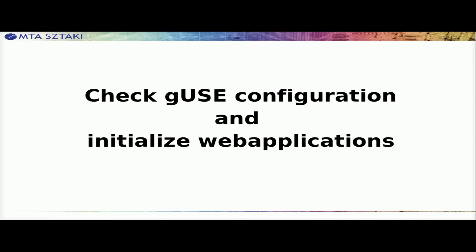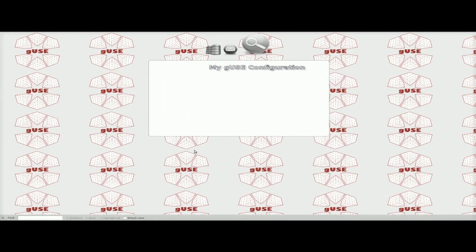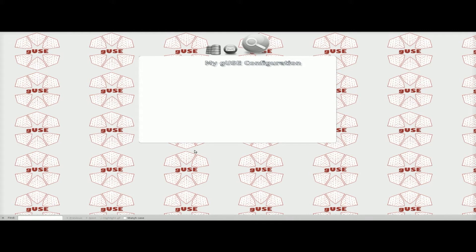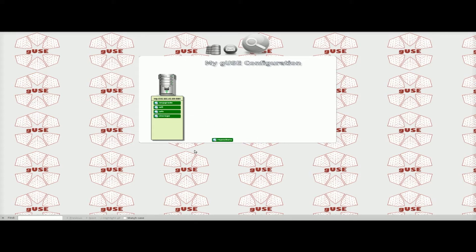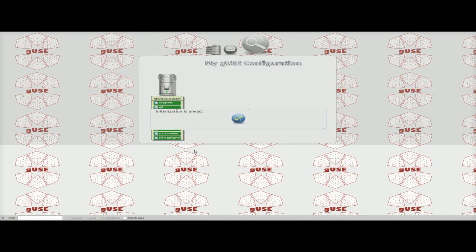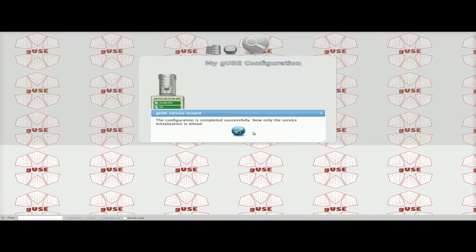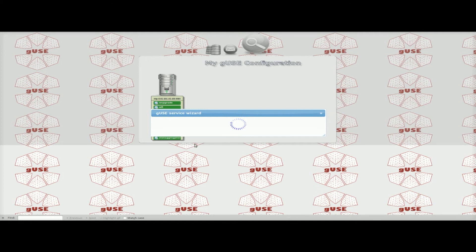Check GUs 3.4.6 configuration and initialize web applications. The configuration is completed successfully. Now only the service initialization is ahead.